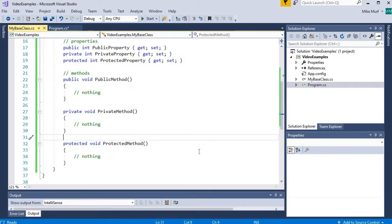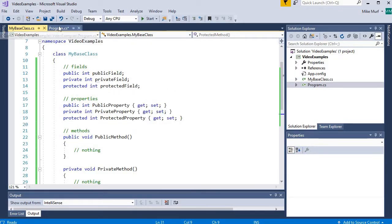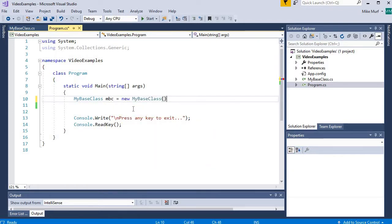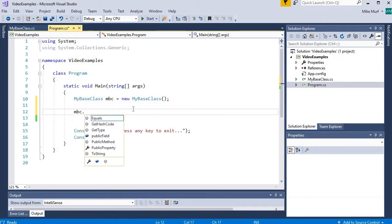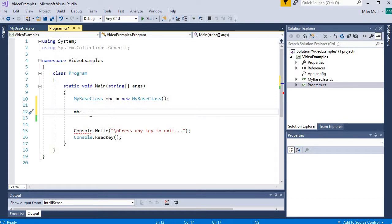So let's see where we can access which type of data members. If I go to my program class, we said that public data members are accessible everywhere — outside the class and inside the class. If I create an instance of MyBaseClass and look at the data members, I notice I only see my public data members: my public field, my public method, and my public property. The private data members and the protected data members are not accessible outside of the class.